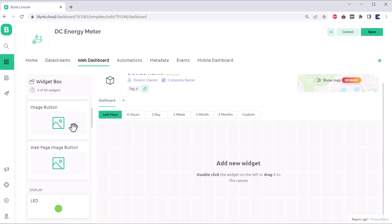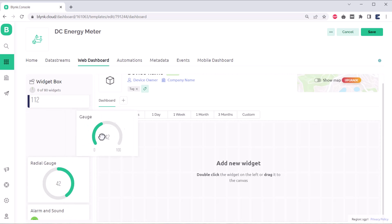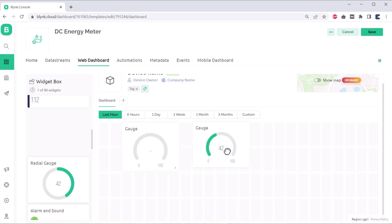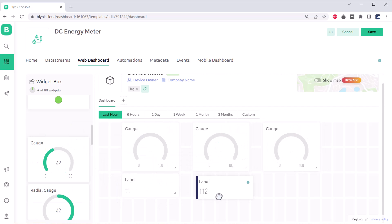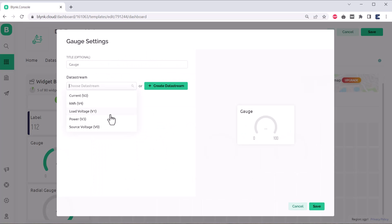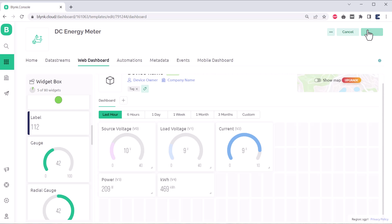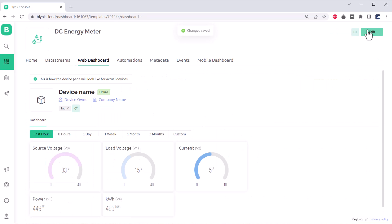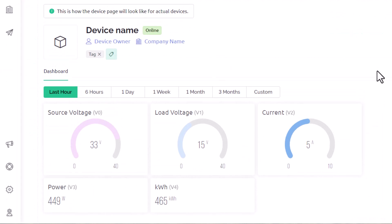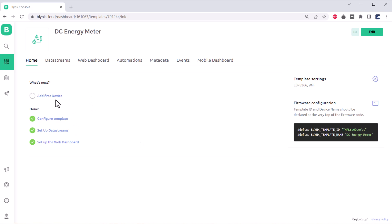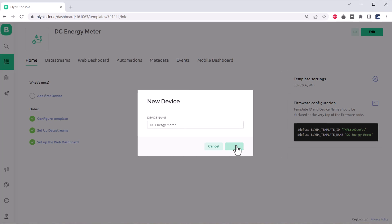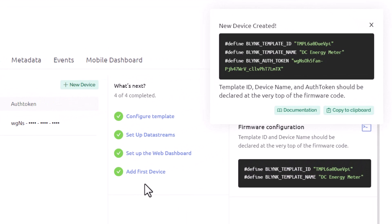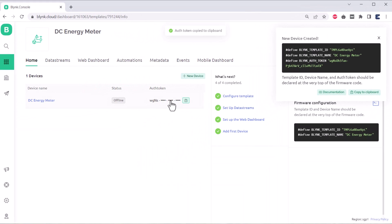Now, go to the dashboard section and set up the dashboard. For source voltage, load voltage and current, I used the Gauge widget. For power and kWh, I used a level display. Link all the widgets with data streams and click on save. Go to the home and click on add device. Name the device DC energy meter and click on create. The device is successfully created and you will get the device id and authentication token. This parameter will be used in the code.